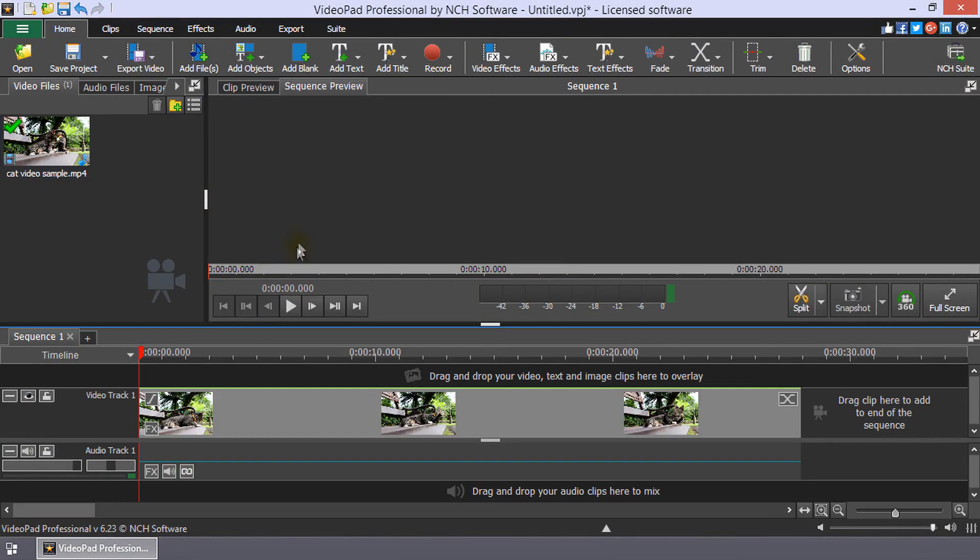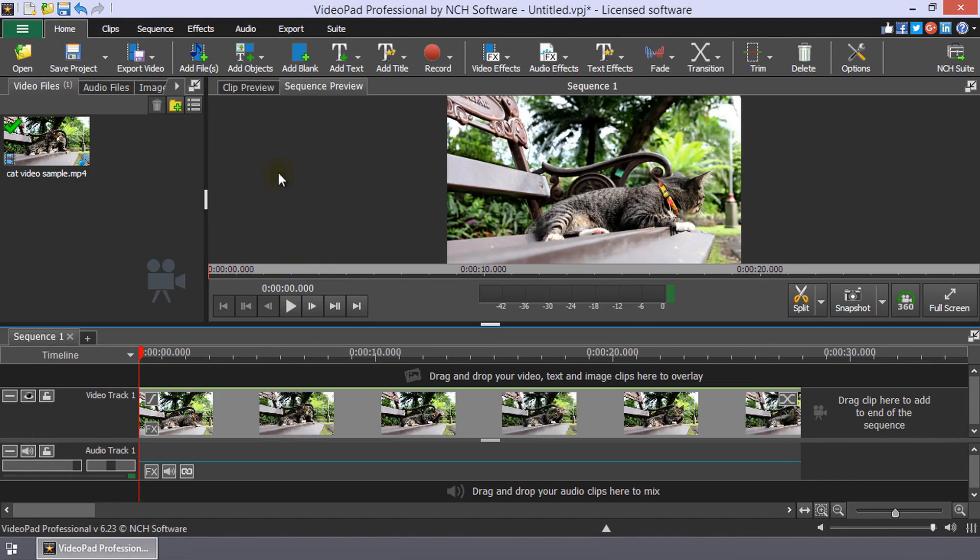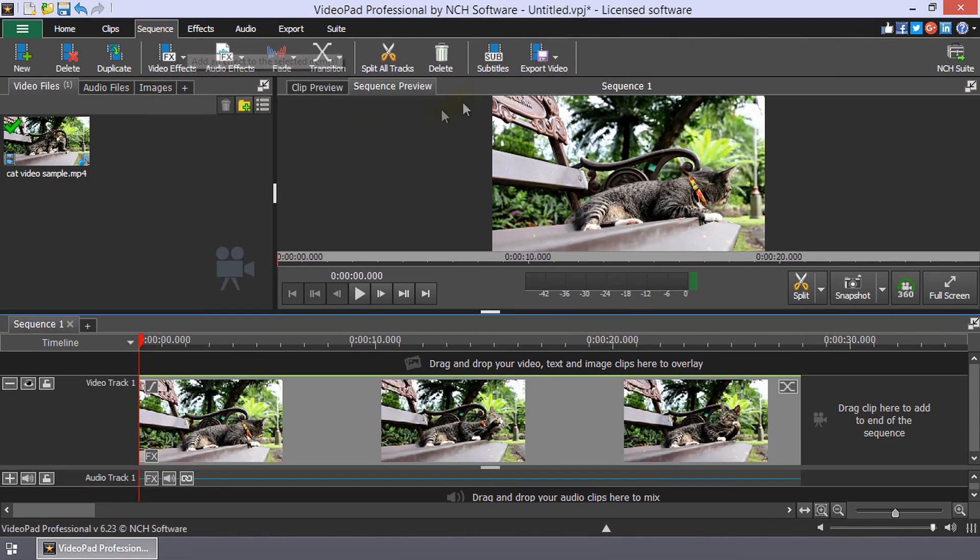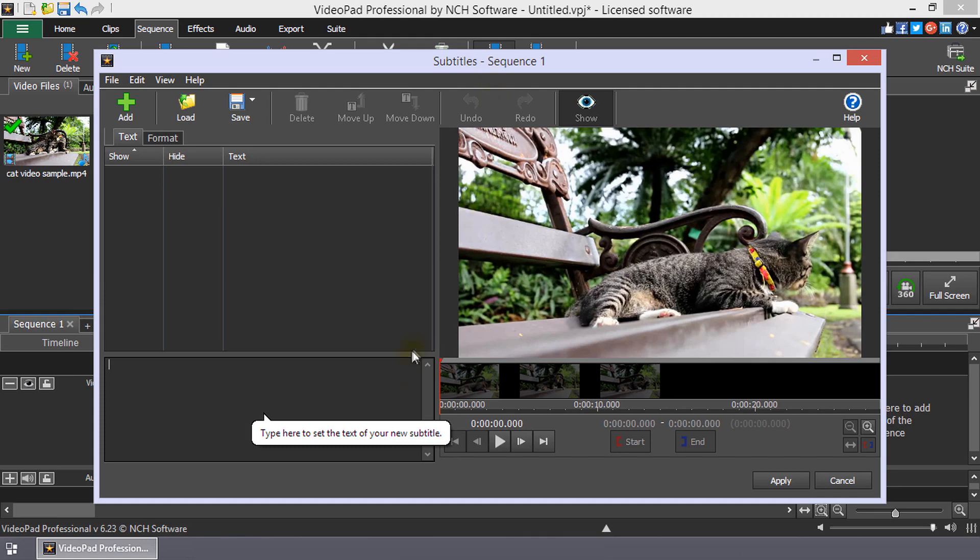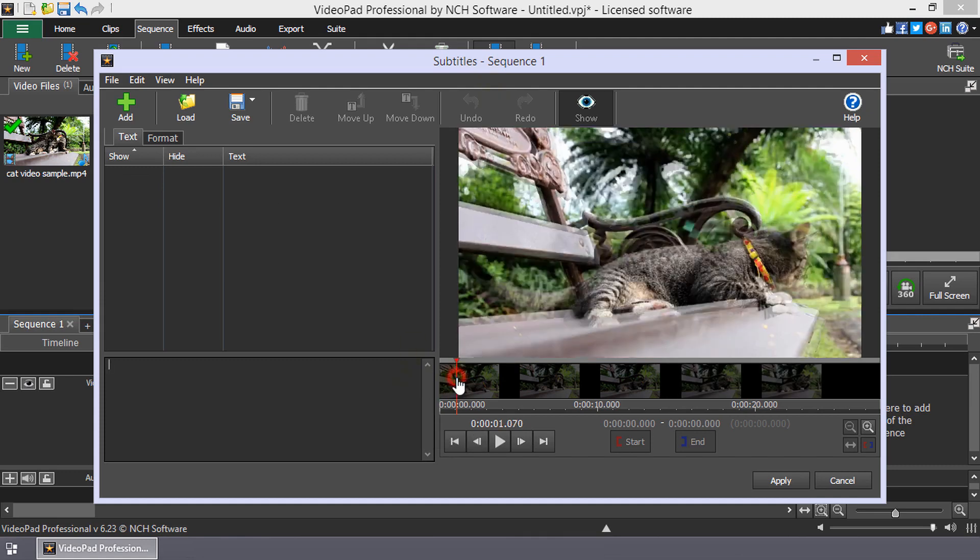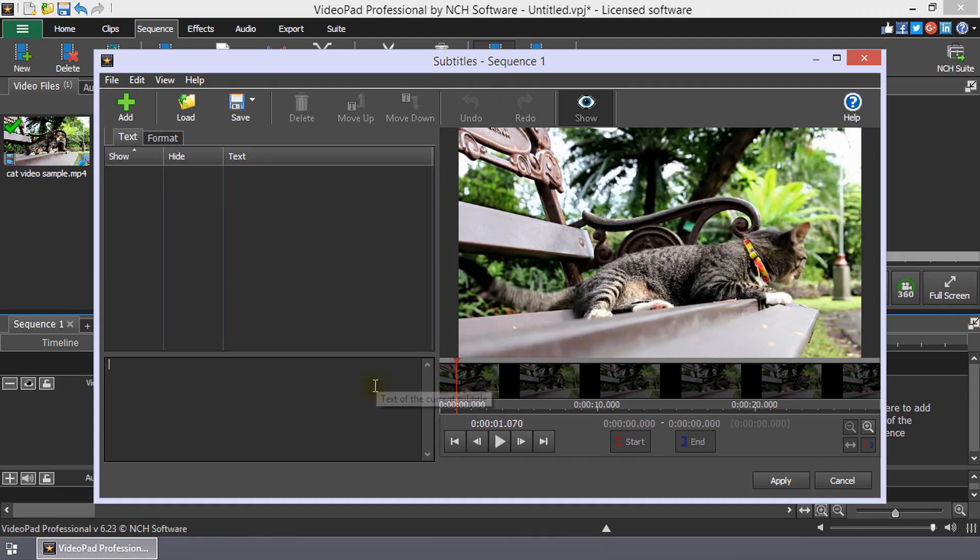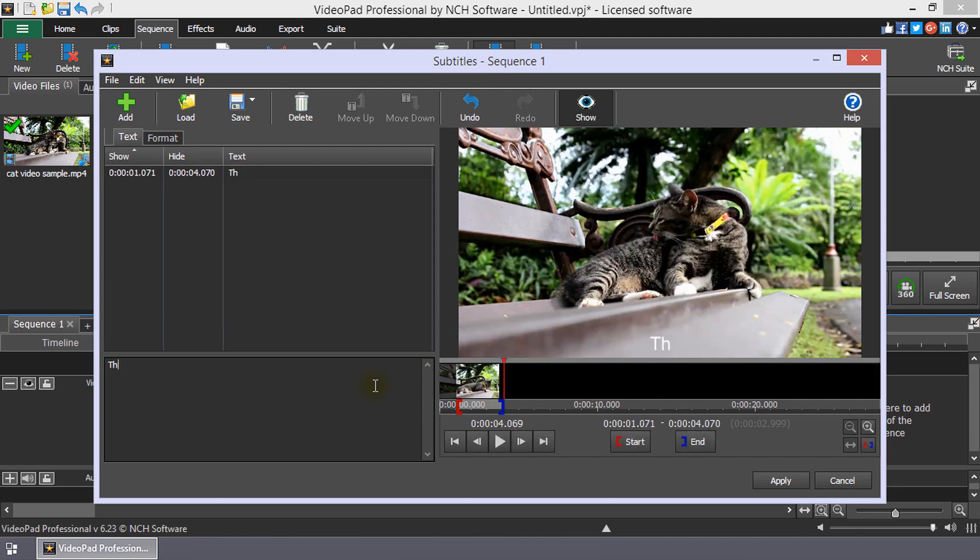Then, click the Subtitles button on the Sequence toolbar to open the Subtitles dialog. Position the cursor where you want the subtitle to appear in your video and type the subtitle into the Subtitle Entry box.